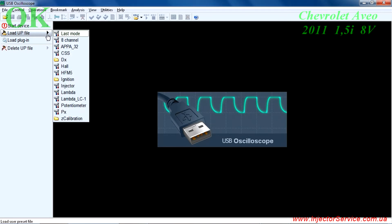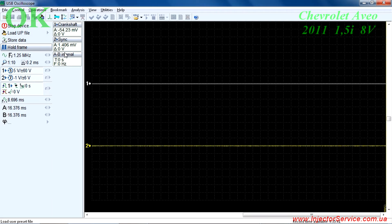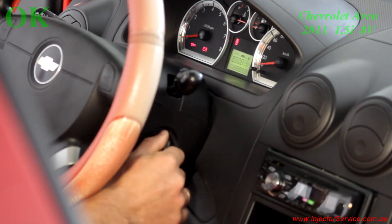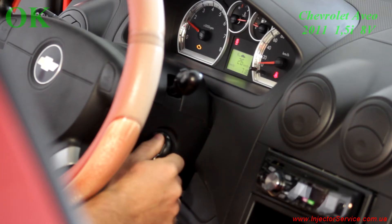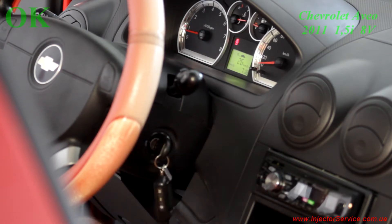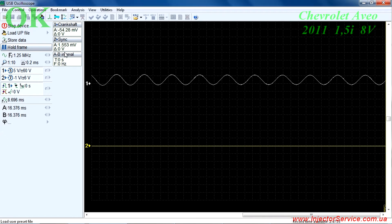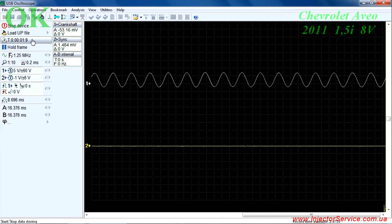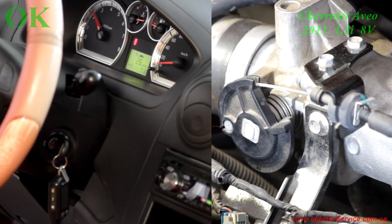Start the USB Autoscope program and select the CSS script. Start the engine and leave it idling. Select record and after a few seconds slowly raise the engine speed to 3000 RPM.